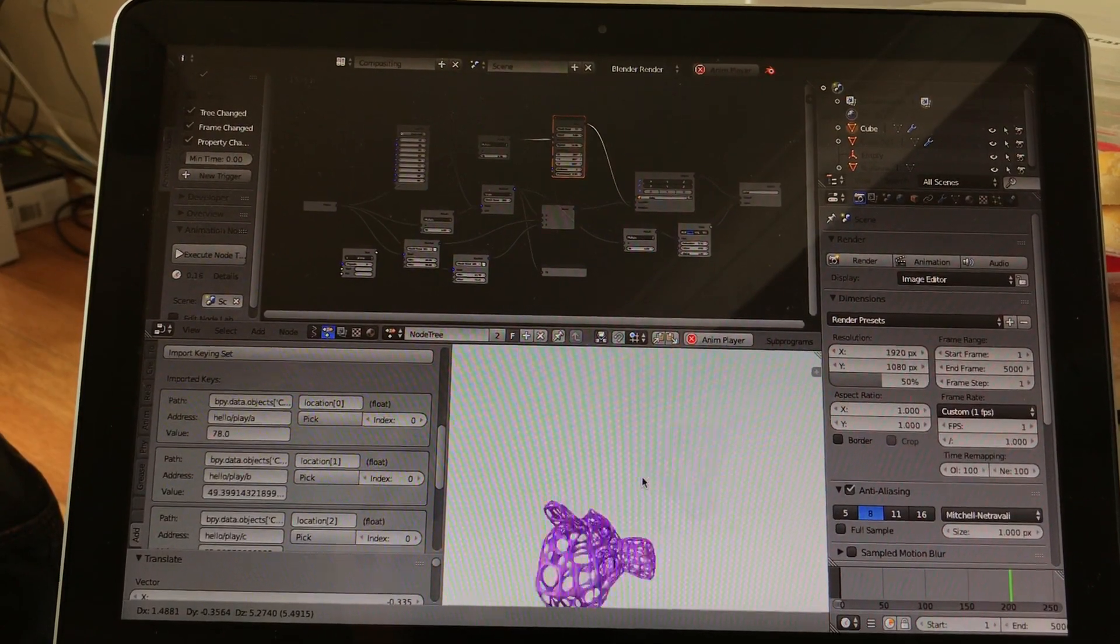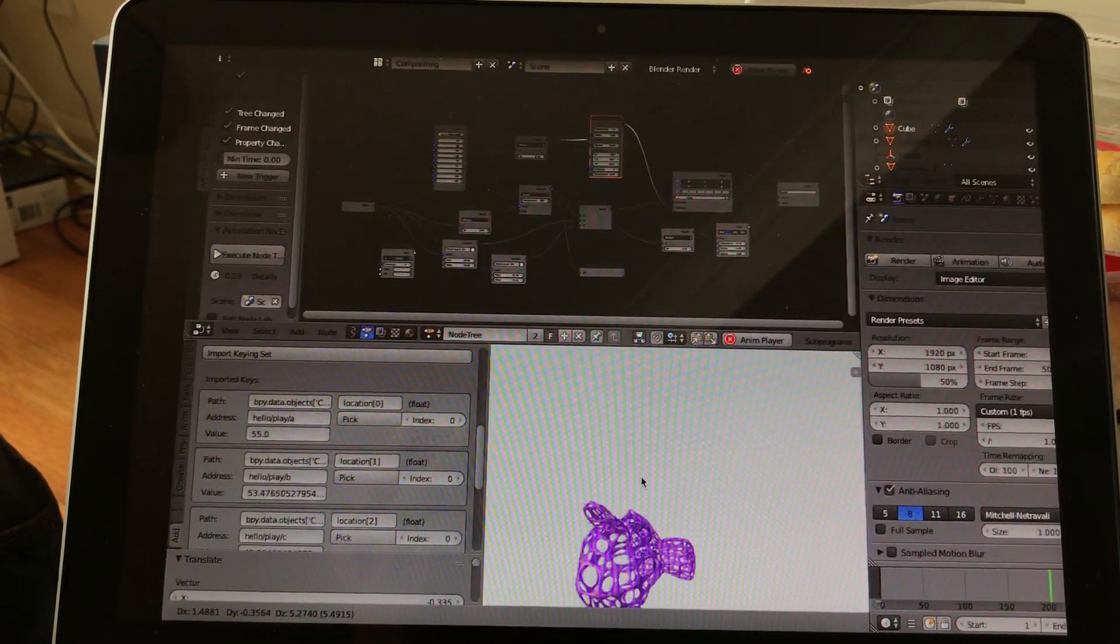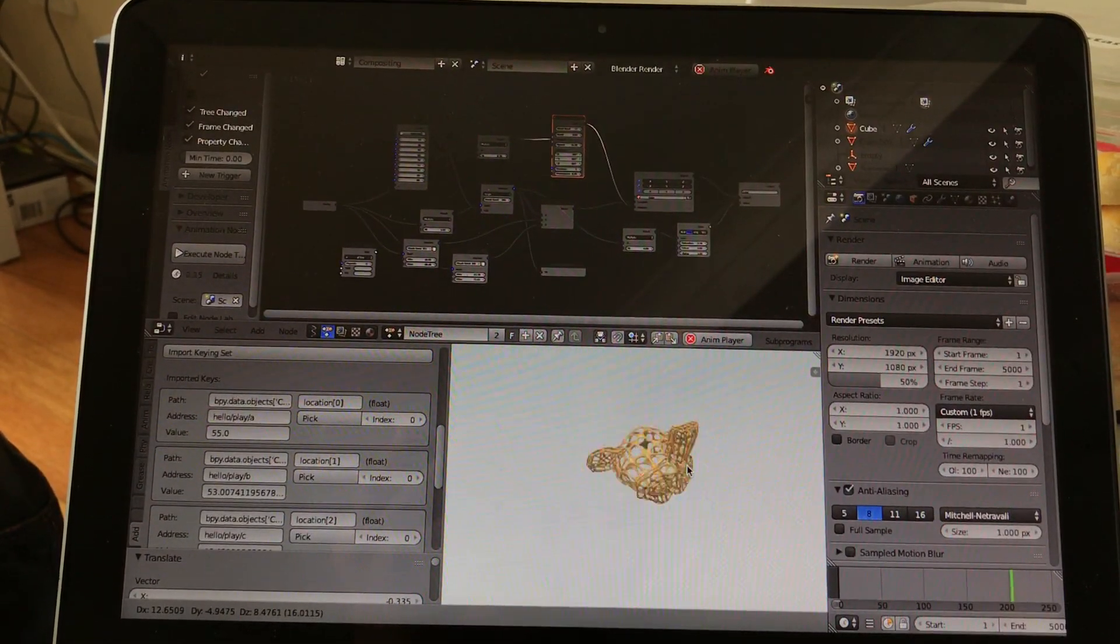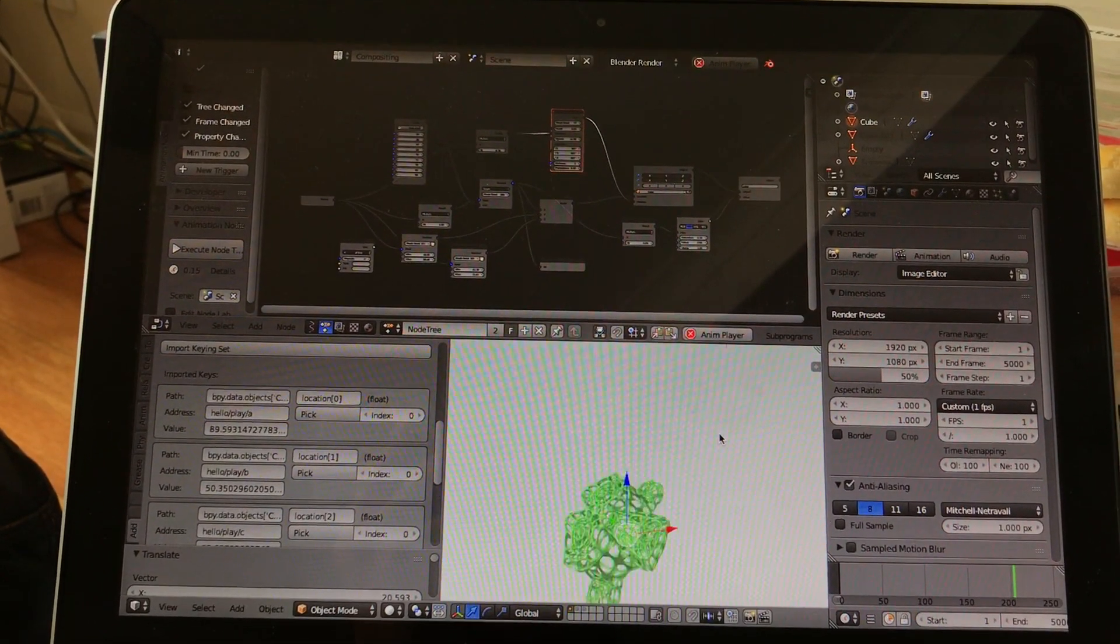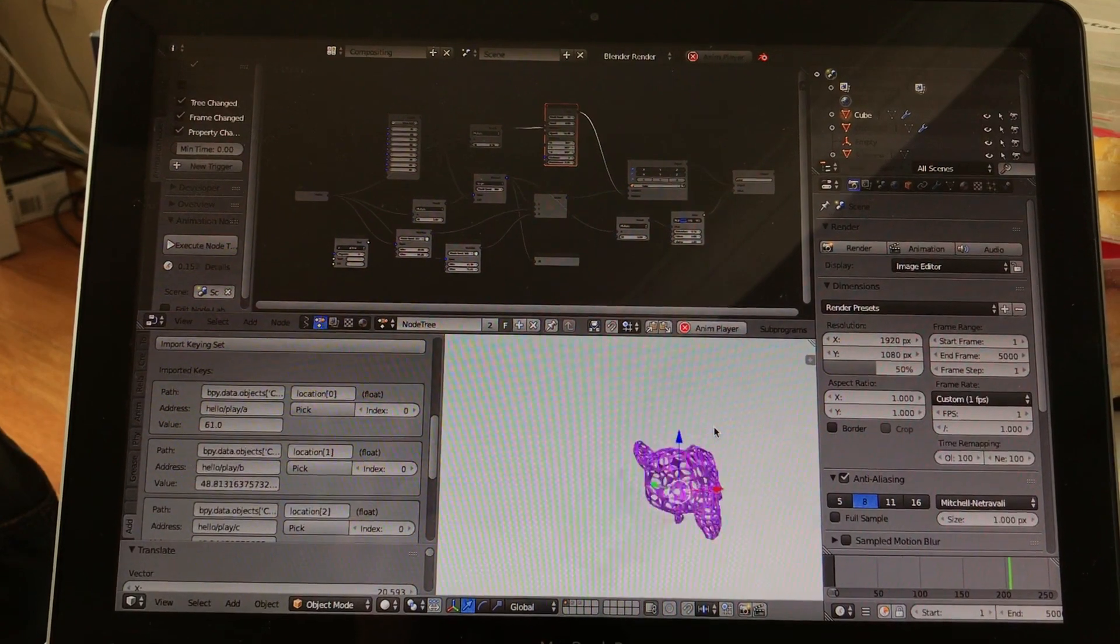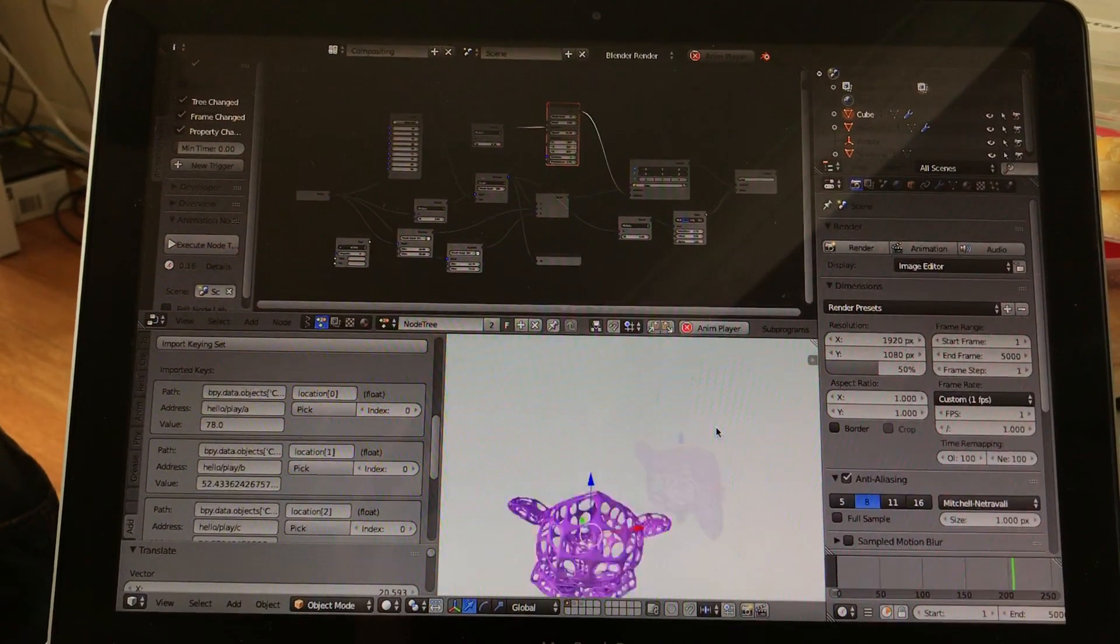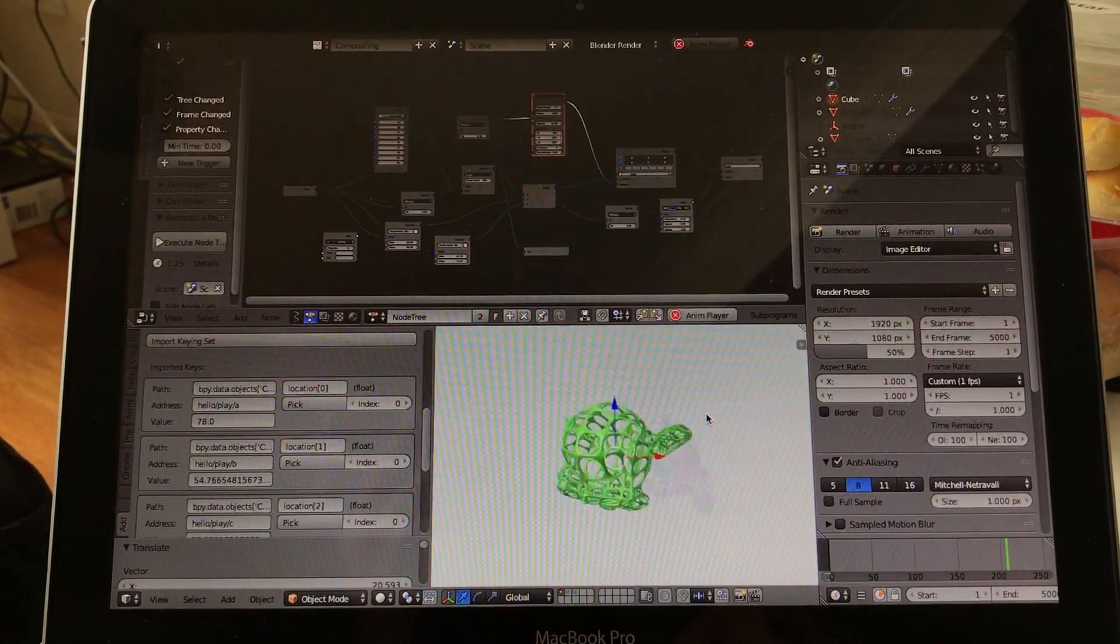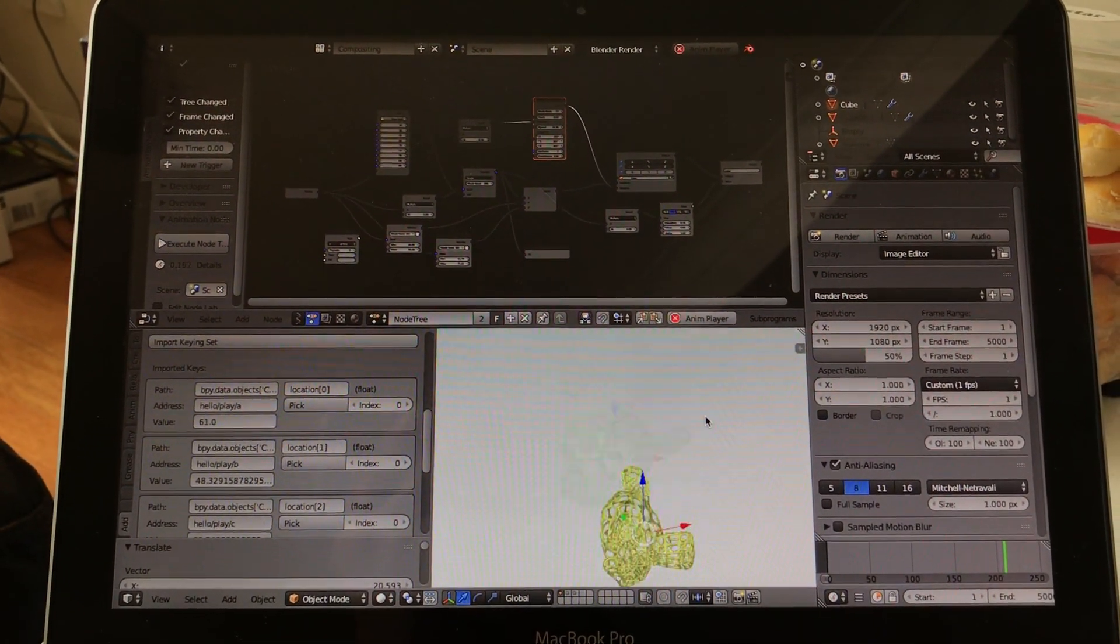And yeah, but anyhow, it's just an example. I can make this perhaps full screen. Let me try.